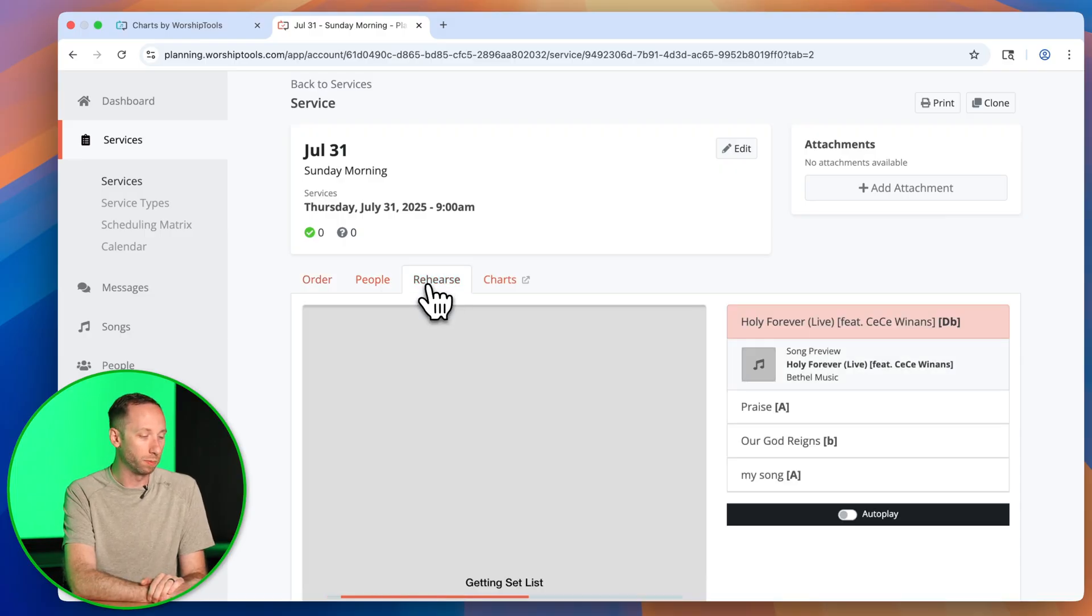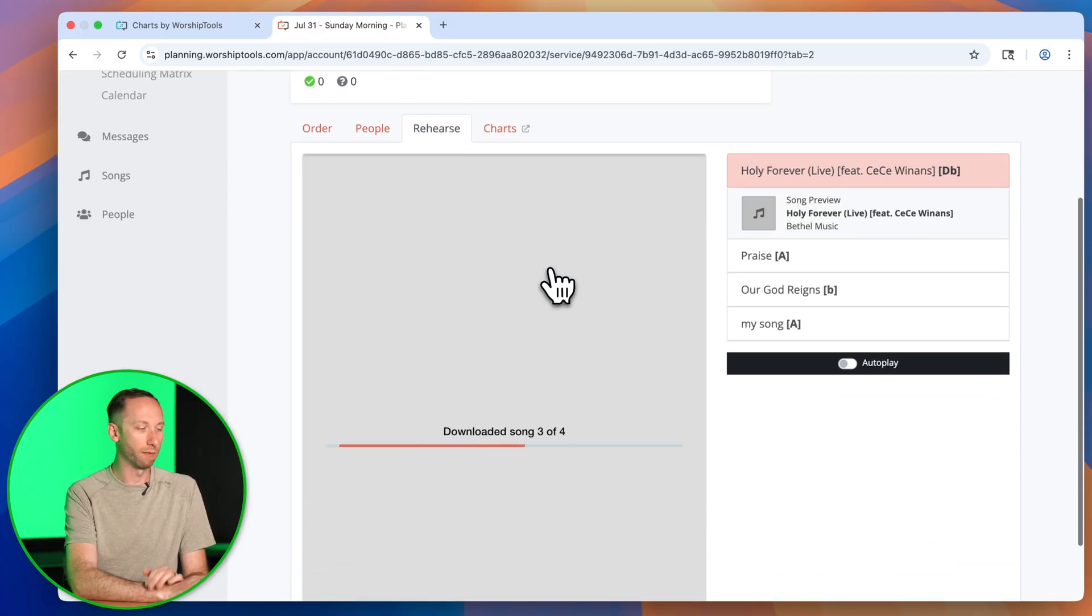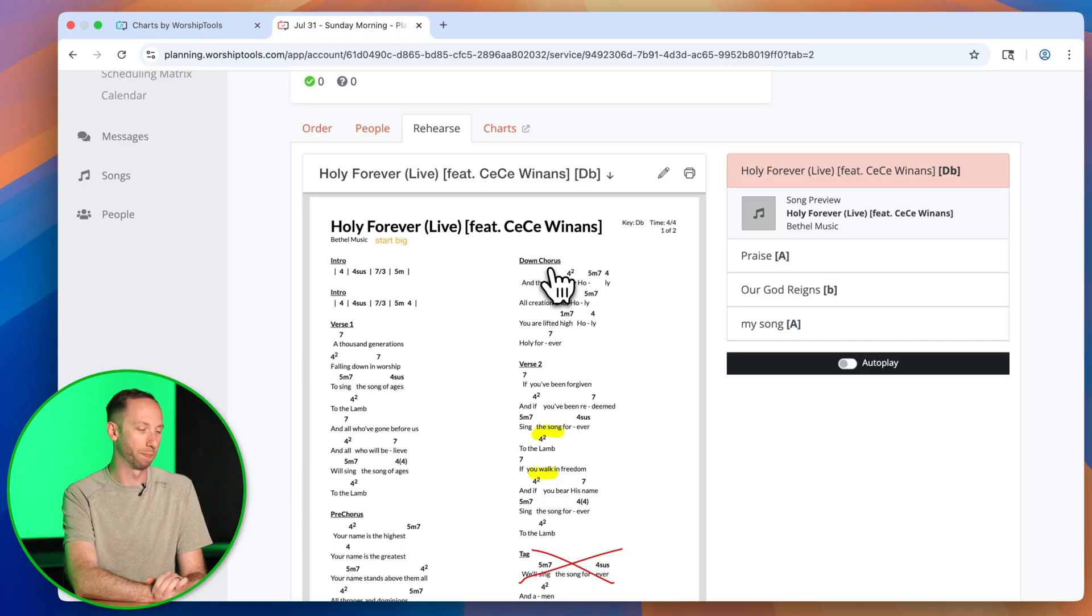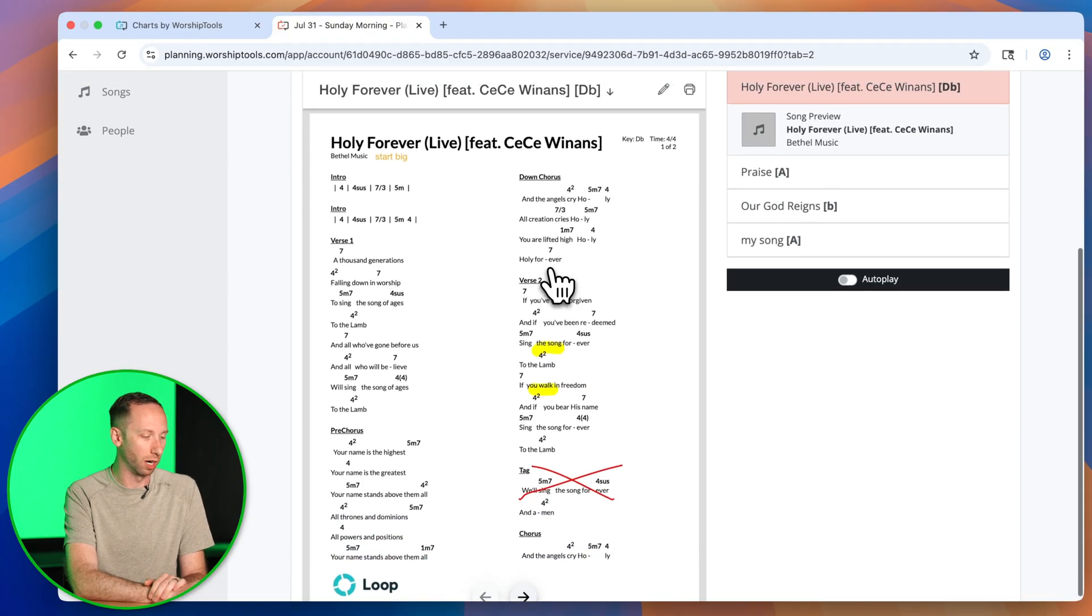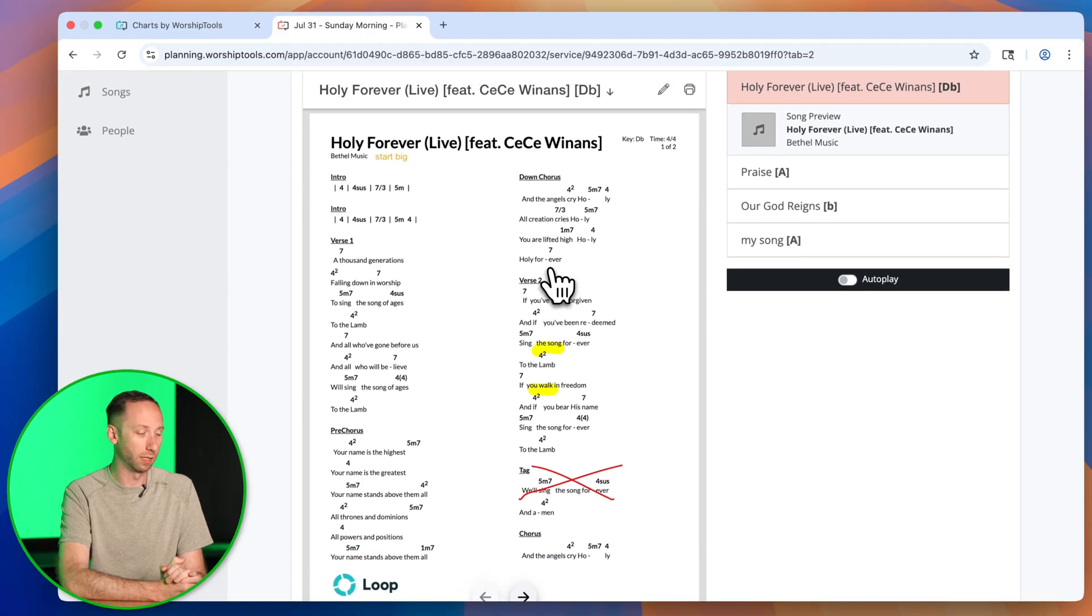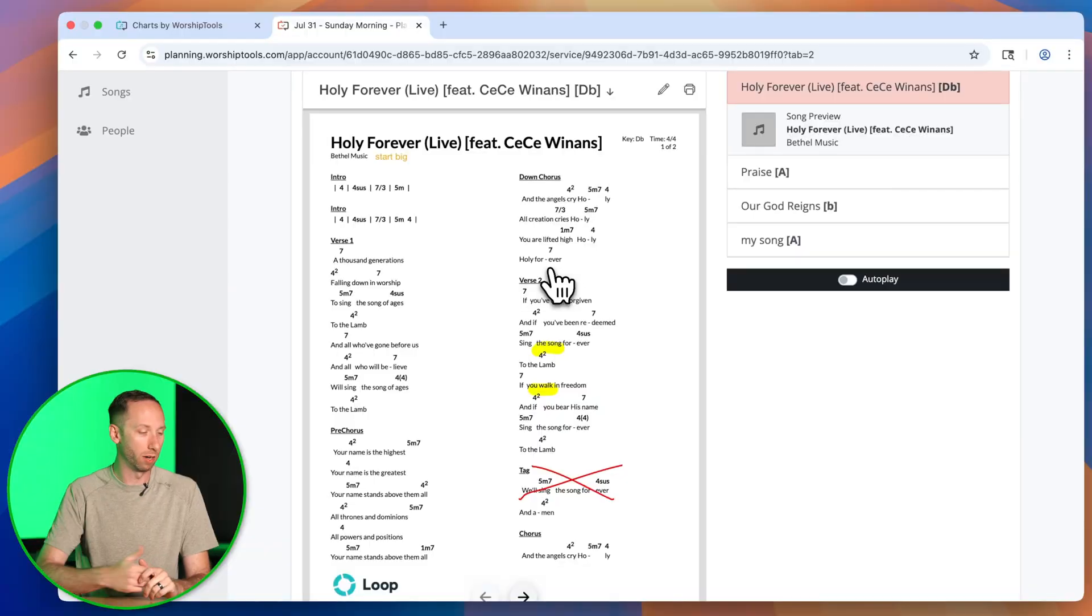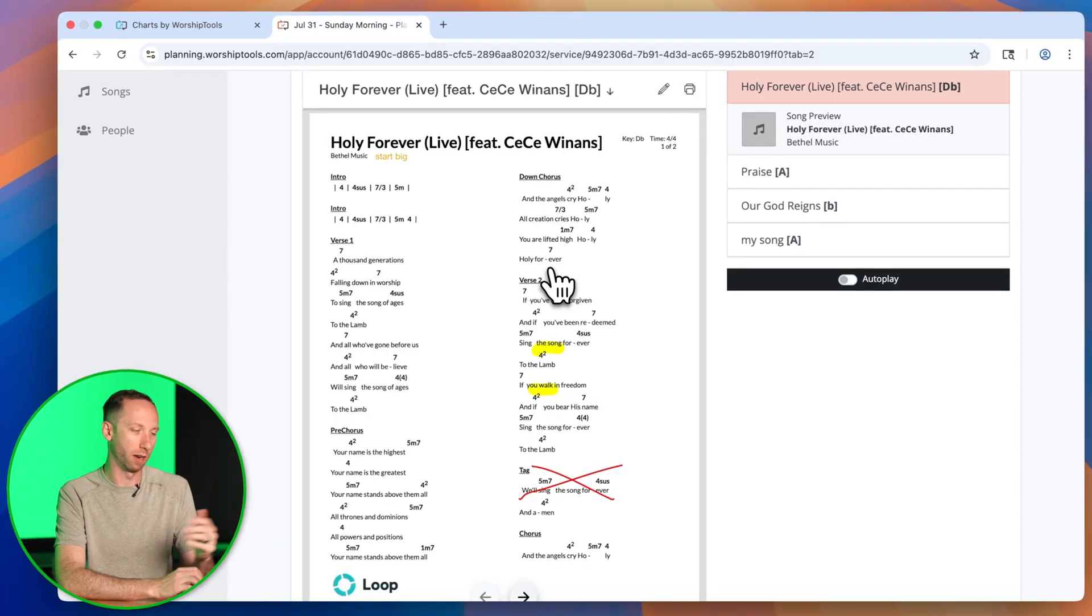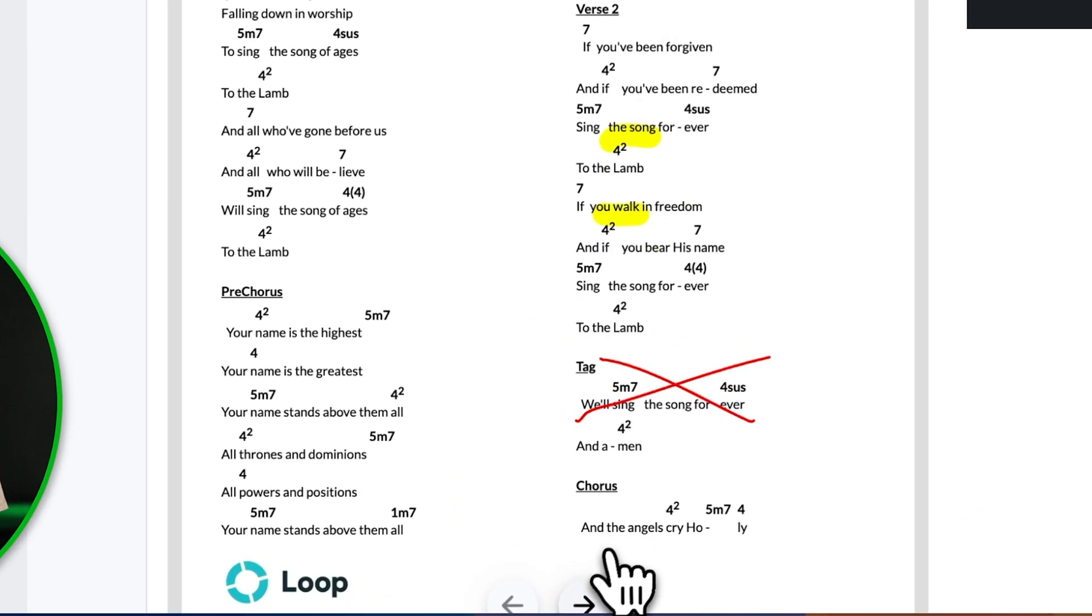When my worship team logs in to the Planning app, they also have the Rehearse tab, which they'll be able to see the Chord Charts and see their annotations as well. You'll see that the annotations I made earlier on the iPad are now showing here in the Planning app for me to rehearse with.